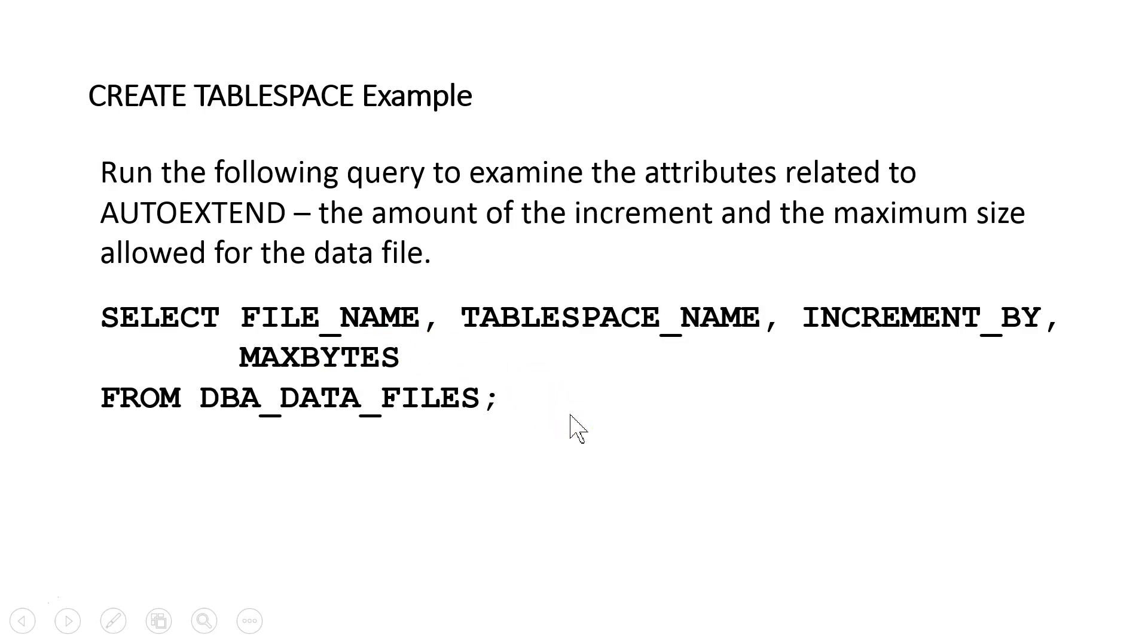So with that, we pretty much covered everything we wanted to talk about in creating a tablespace here. So at this point, the tablespace is ready to be used.